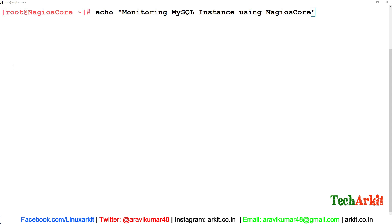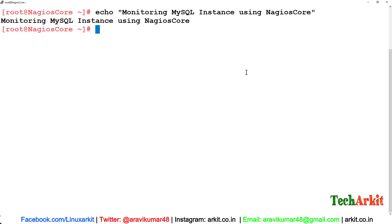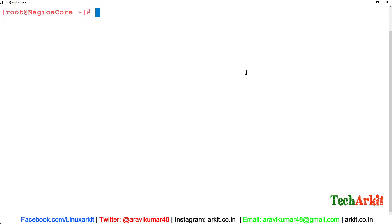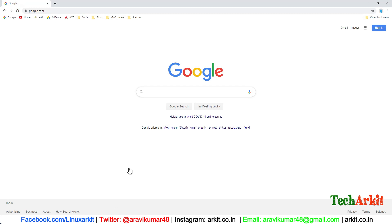What is the plugin you have to use and how you can configure that plugin in Nagios Core and how you can monitor that plugin here? So let's see how you can do that. First of all, we have to download the plugin here.